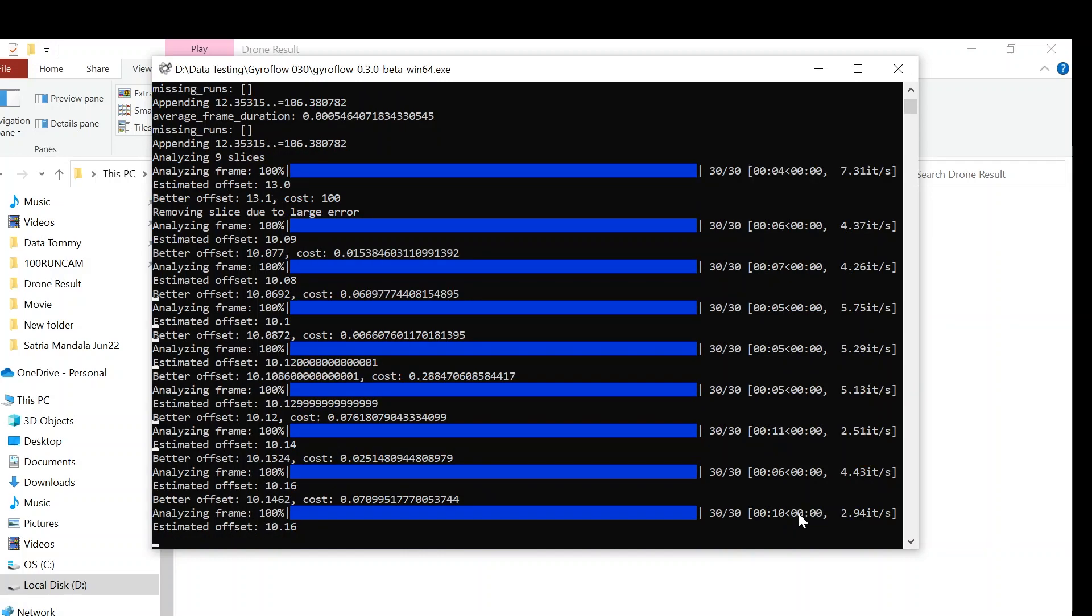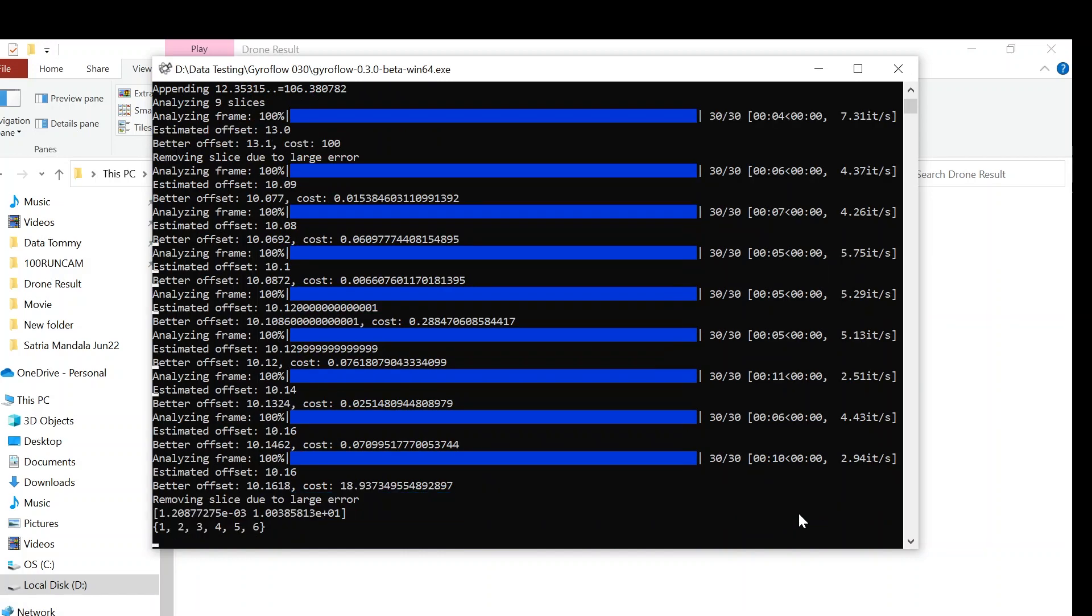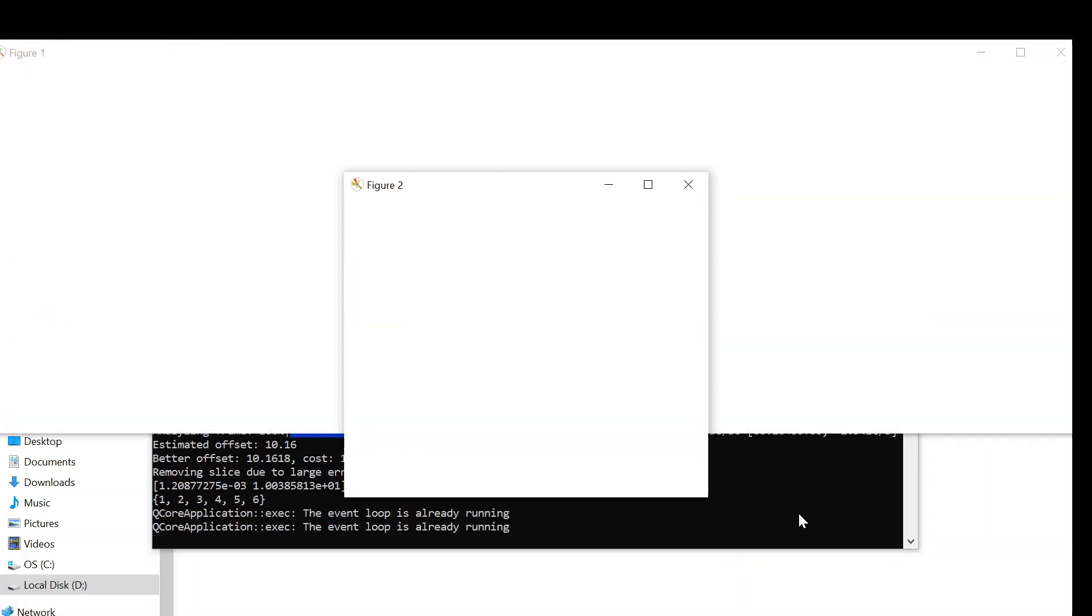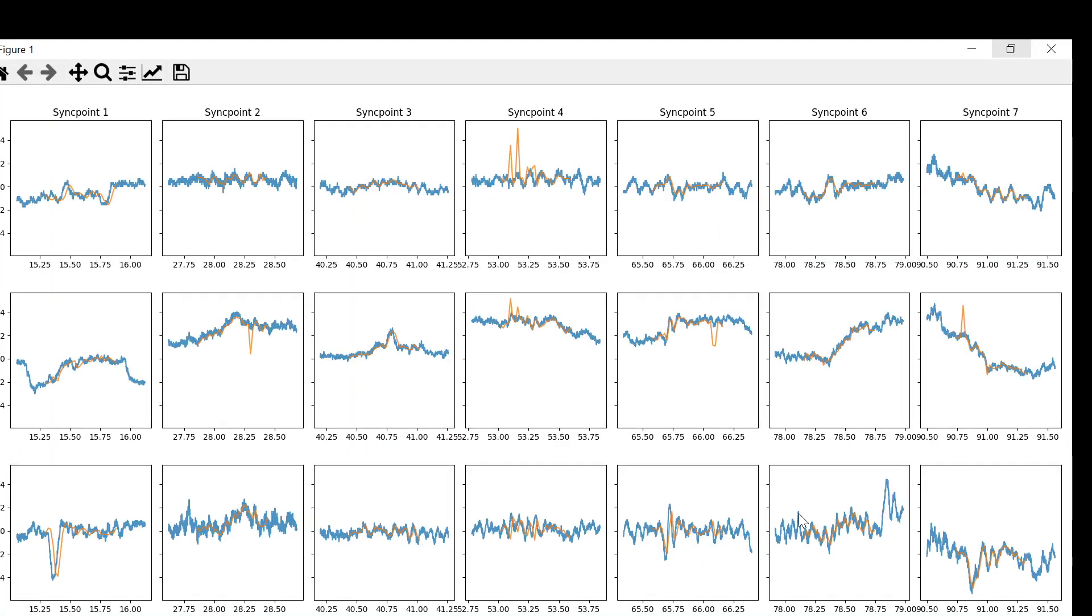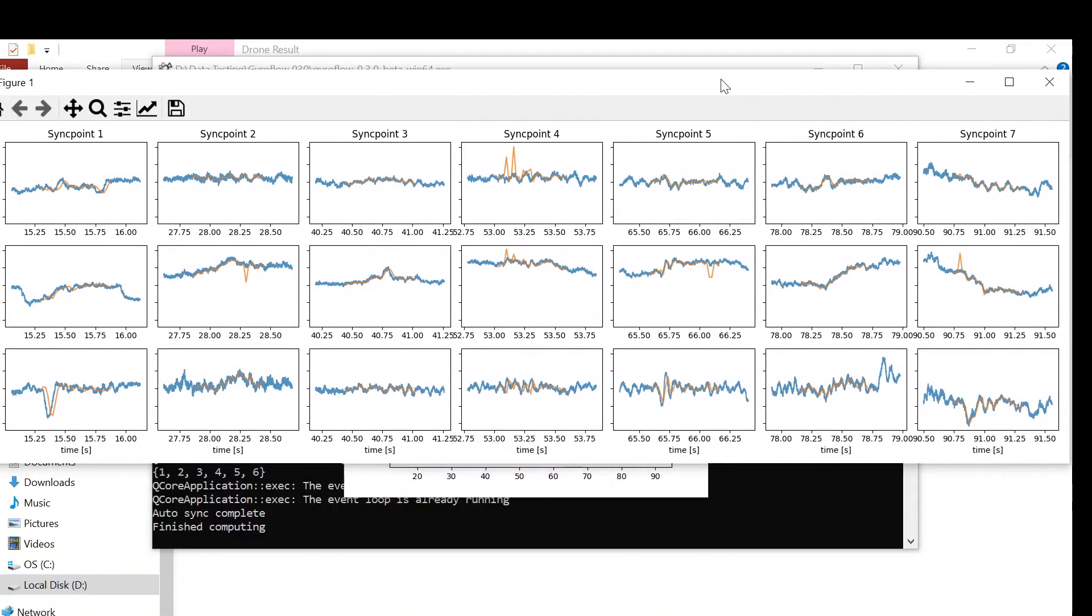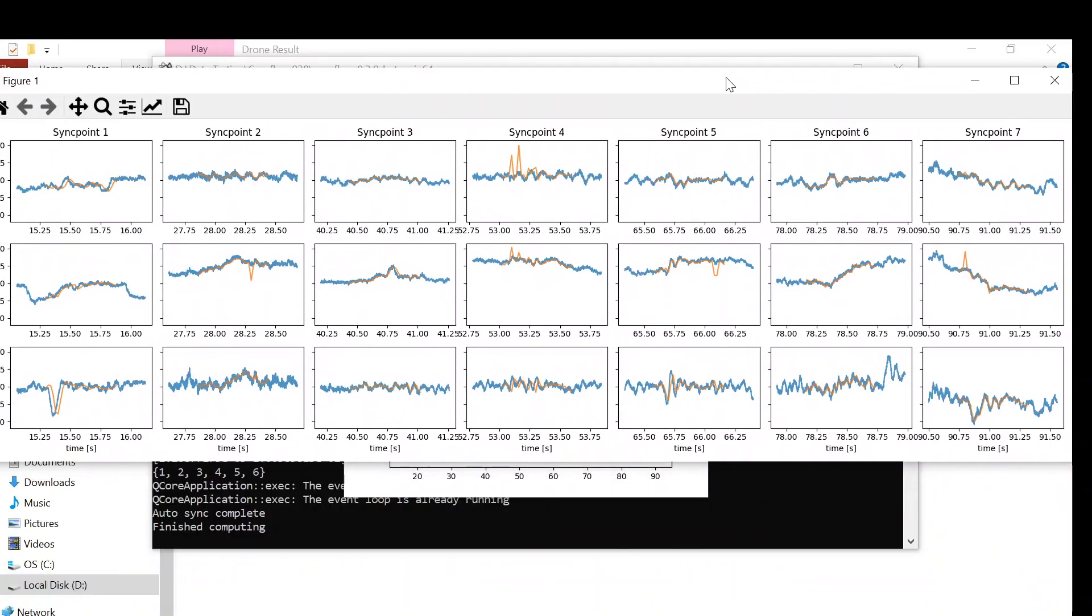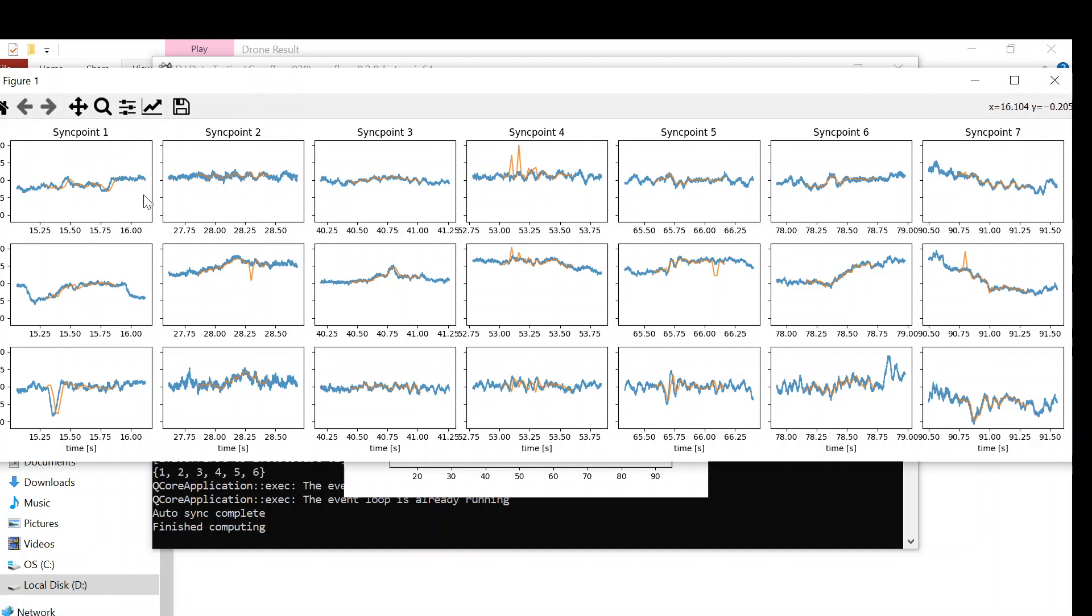Okay, the auto synchronize process already finished. The Gyroflow 0.30 will open a new pop-up window that contains charts like this one. The chart actually tells you whether your video data and gyro data sync or not. The synchronized one will appear when the blue line and the yellow line are in the same chart like this one.